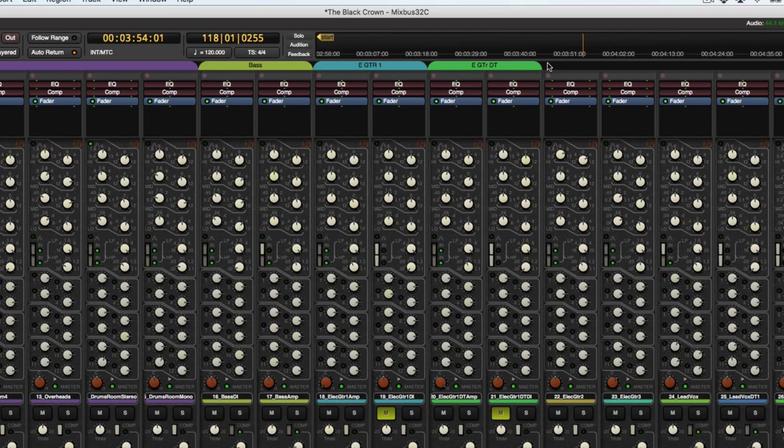Then we got electric guitar two, electric guitar three. We can keep those separate.